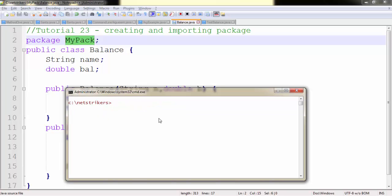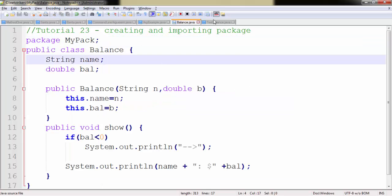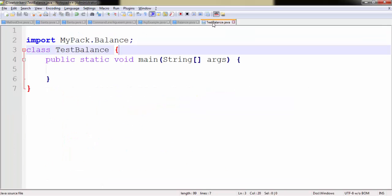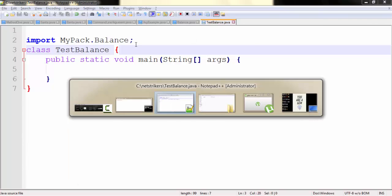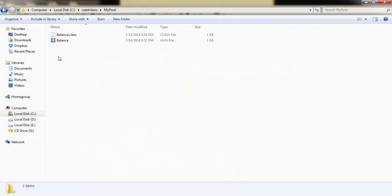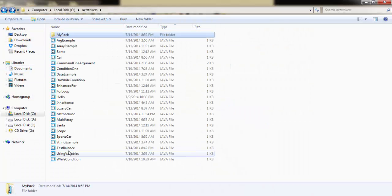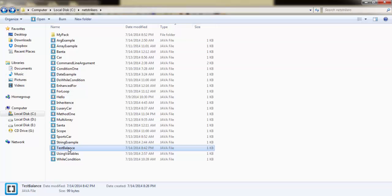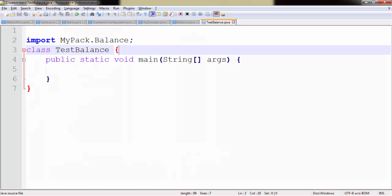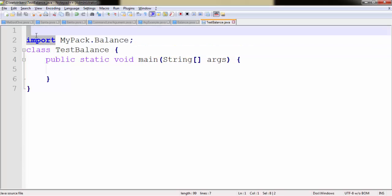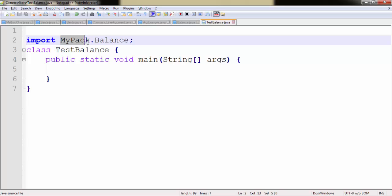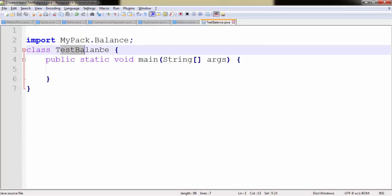Now let us move back to our TestBalance class which resides outside of the mypack package. Here I have created a class called TestBalance and I have used the import keyword. Now import allows us to access the package along with the class. Since our package name is mypack, you can access by dot operator here and you need to simply write the class name. So I have created a class called TestBalance and within the main method...